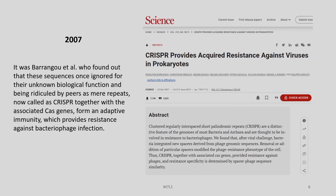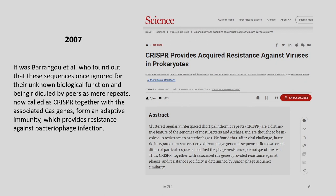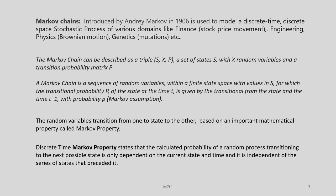Let us go to the year 2007, when Barrangou et al. found that these sequences — once ignored for their unknown biological functions and ridiculed by peers as mere repeats, now named as CRISPR — together with associated Cas genes form an adaptive immunity which provides resistance against bacteriophage infection. Finding such an immune system in a very small, single-cellular bacterium was quite astonishing. This was published in Science as 'CRISPR provides acquired resistance against viruses in prokaryotes' and is considered a landmark paper.